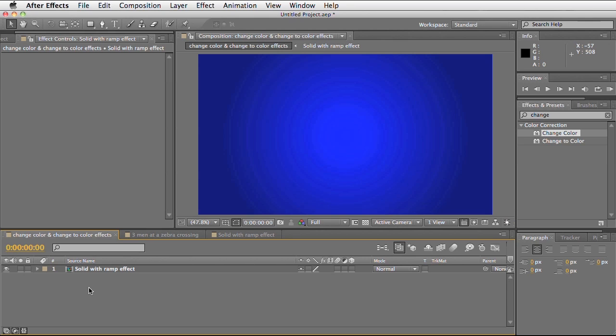I'm also a freelance and part-time lecturer teaching After Effects, Final Cut and post-production techniques. Today we're going to cover the change colour and change to colour effects in After Effects.